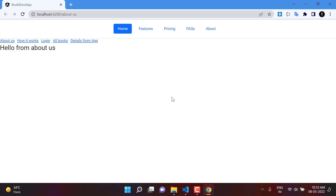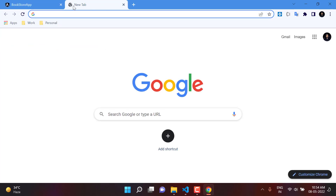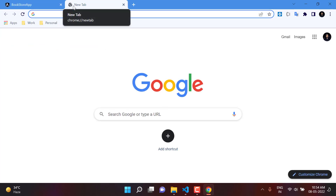You can see that this application is running, and on top we have a toolbar created using Bootstrap from a previous video. Now we want to do everything using Angular Material, so we want to create a toolbar or header using Angular Material. Let's open the Angular Material website at material.angular.io.